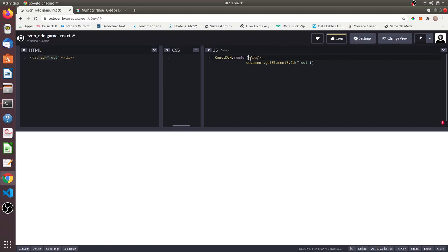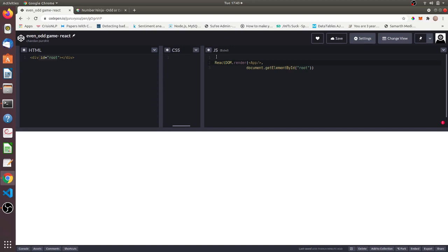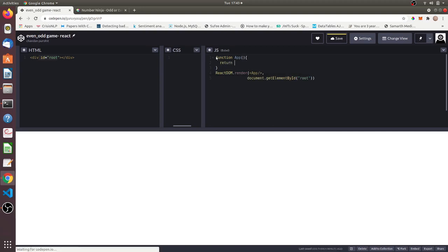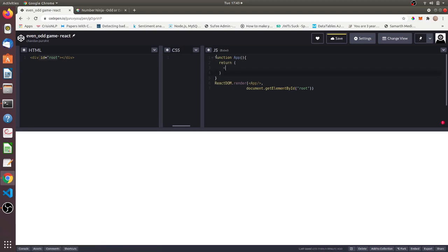We have not created any component yet, so it is showing an error. Let us create a simple functional component. React has two types of components: functional components and class components. Class components were the first ones introduced in React and were very popular before hooks came into the picture. React hooks are what actually help you do everything that class components could do, but using just functional components. You can create just a function called App — this function itself is a component which gets rendered into the root. Just return some JSX from it.